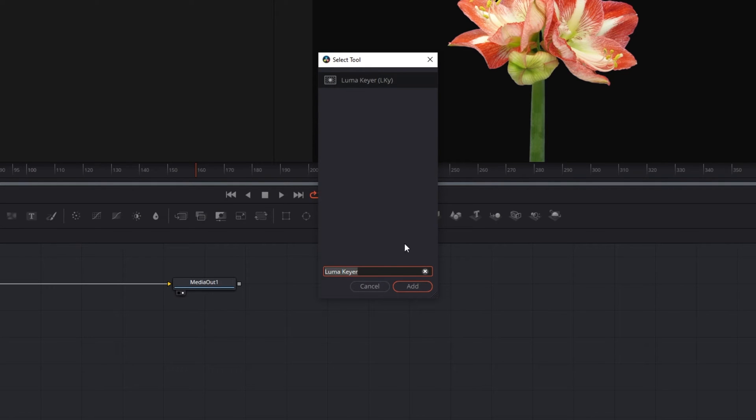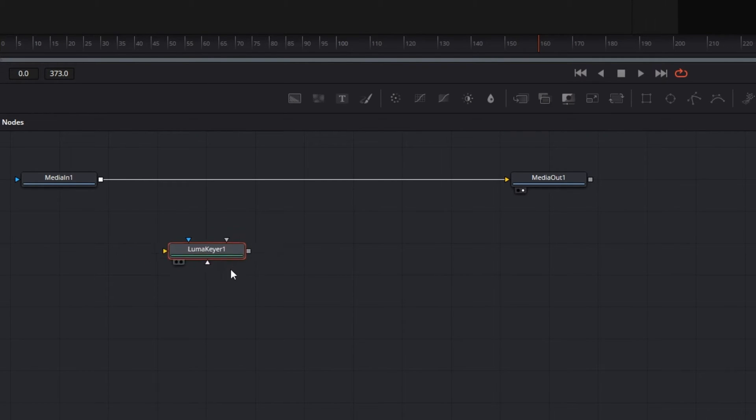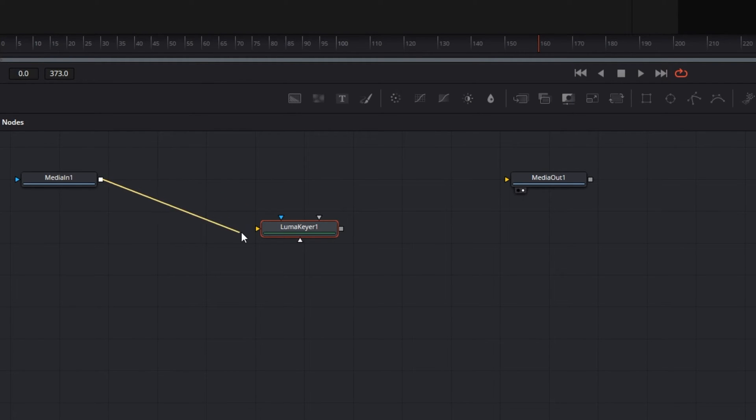It should be directly attached between your media in and media out nodes, but if yours is like mine and not attached, you can easily attach it by manually clicking this line and dragging it to the little yellow triangle on the left side of your luma keyer node.